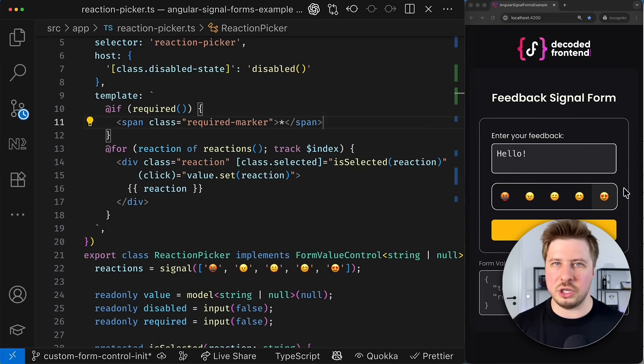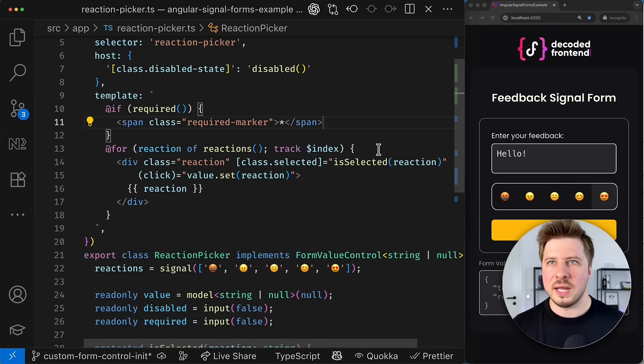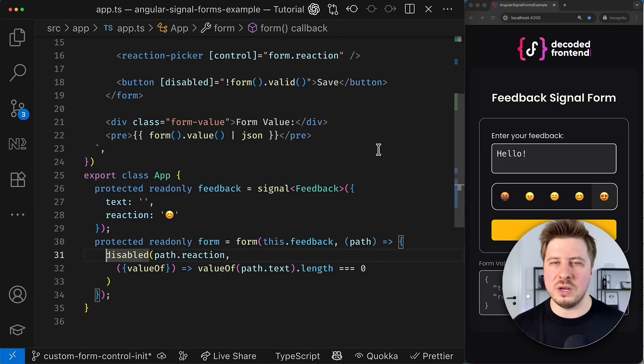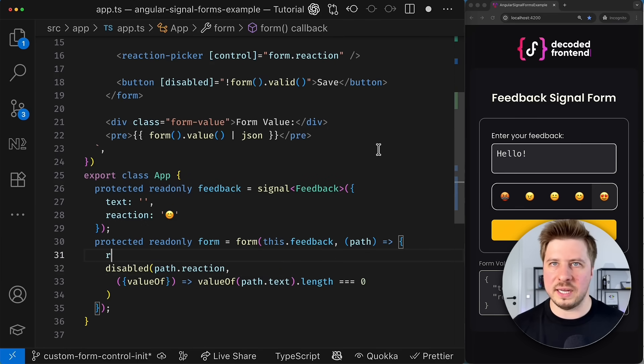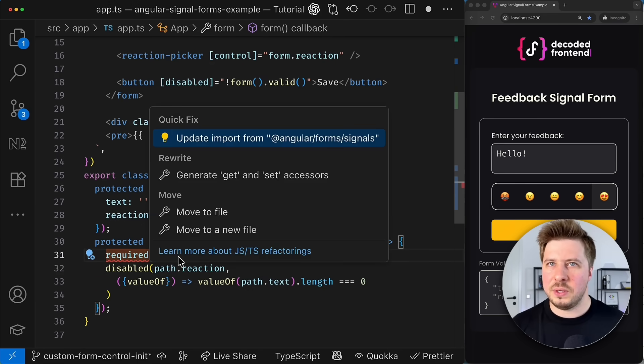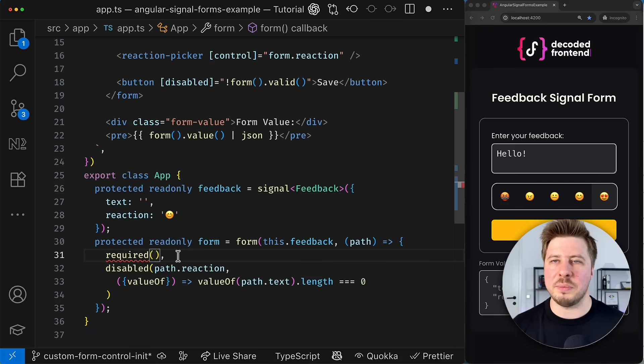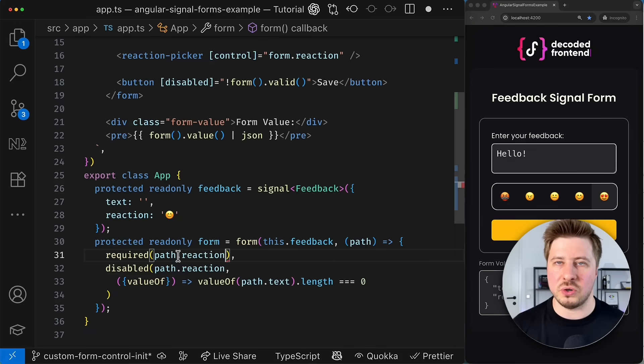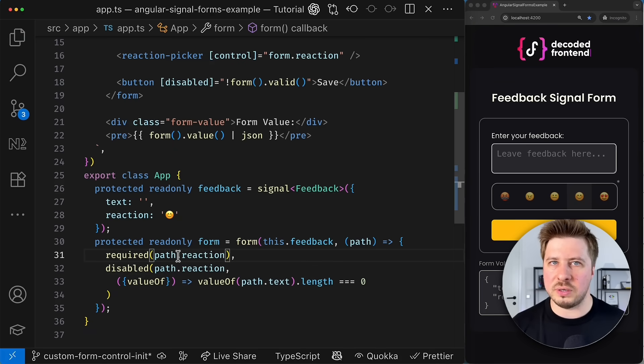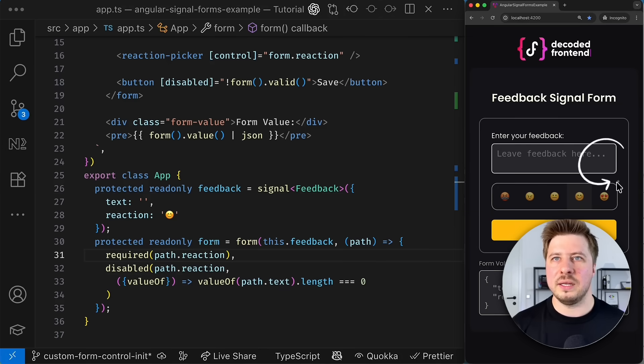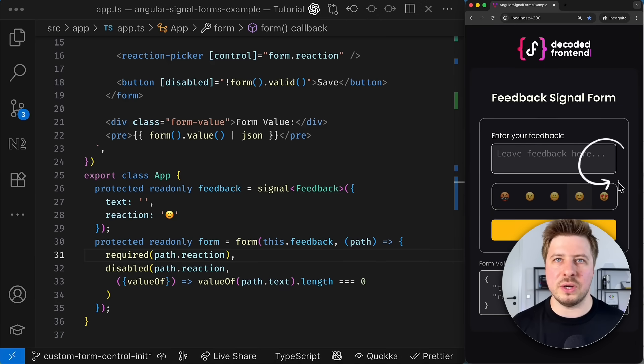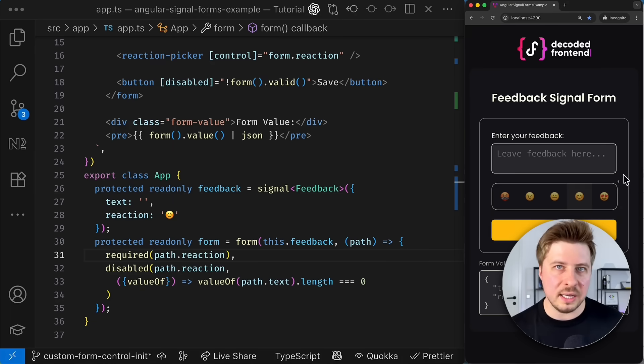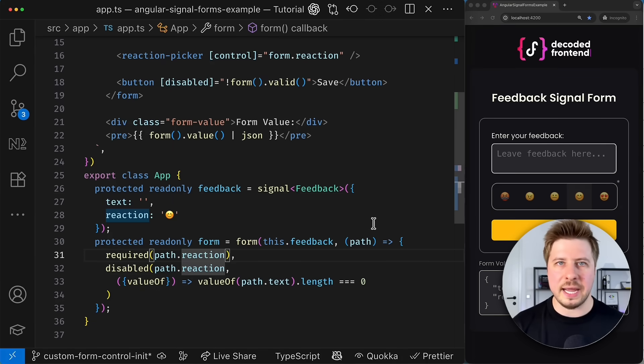And if I save this change, you will not see any changes. Obviously, because the reaction control has no required validator applied. However, once we apply the required validator to the reaction form control, then you can see that the required marker appears on the component UI, which is exactly what I needed.